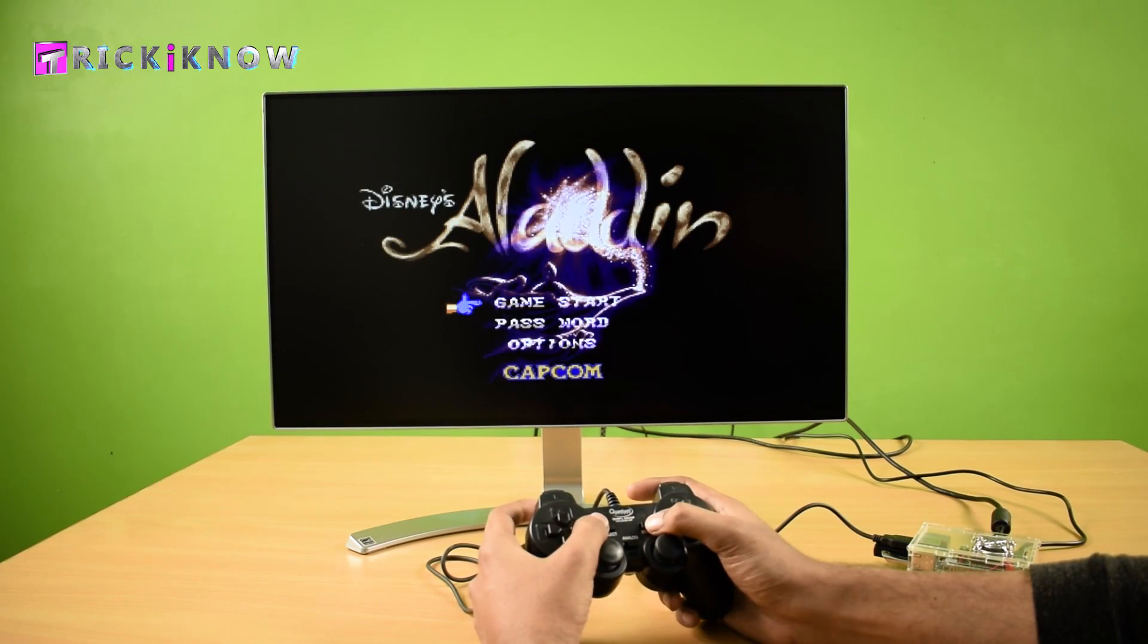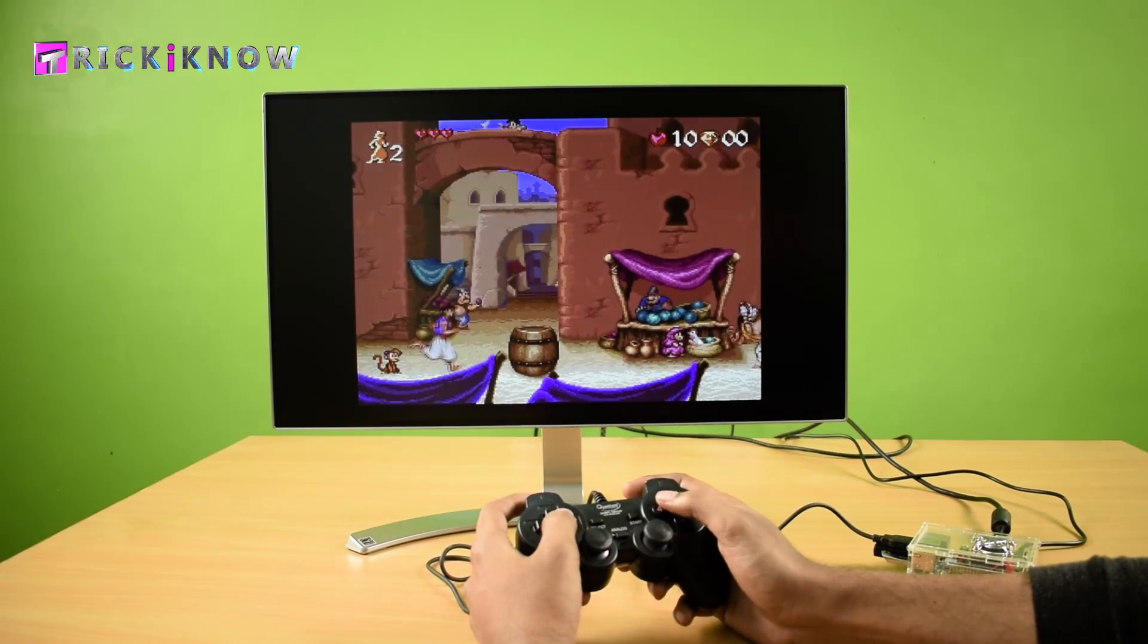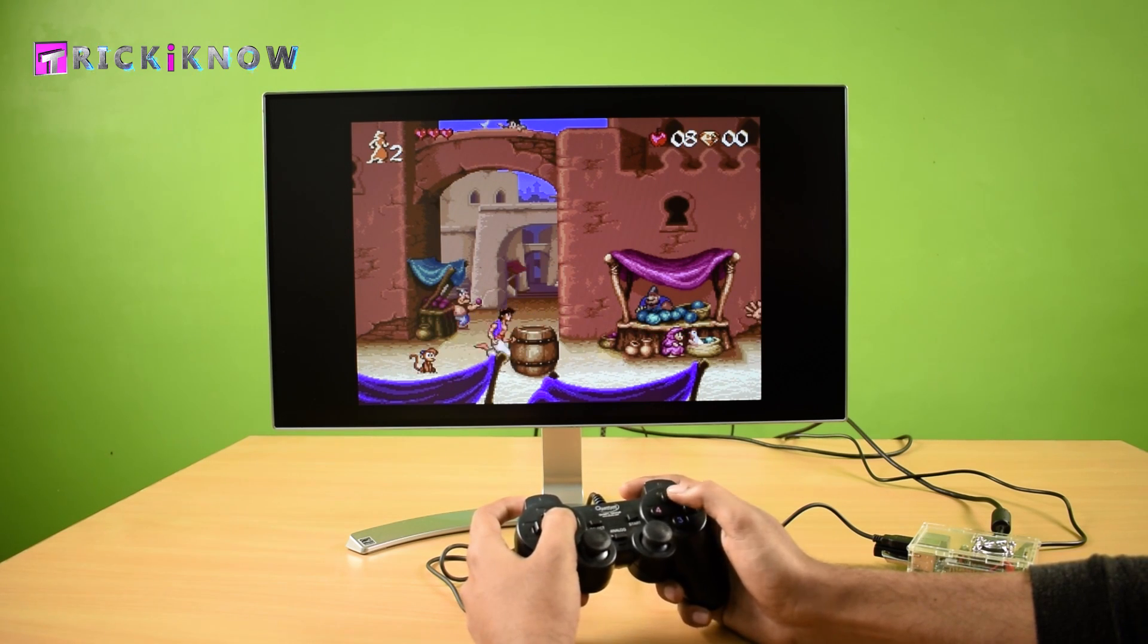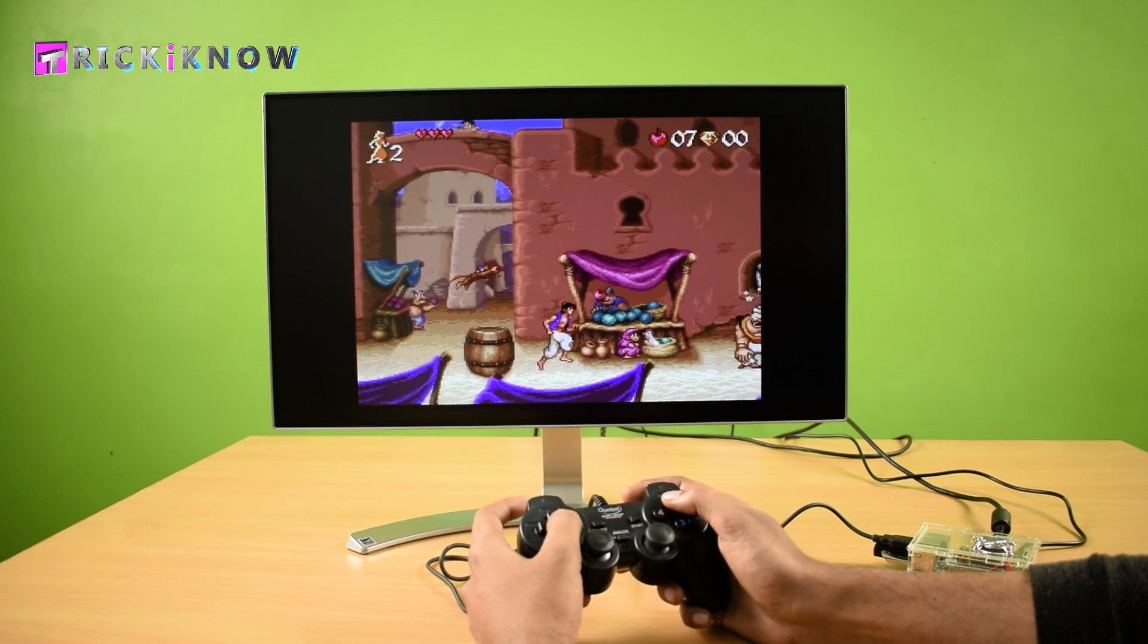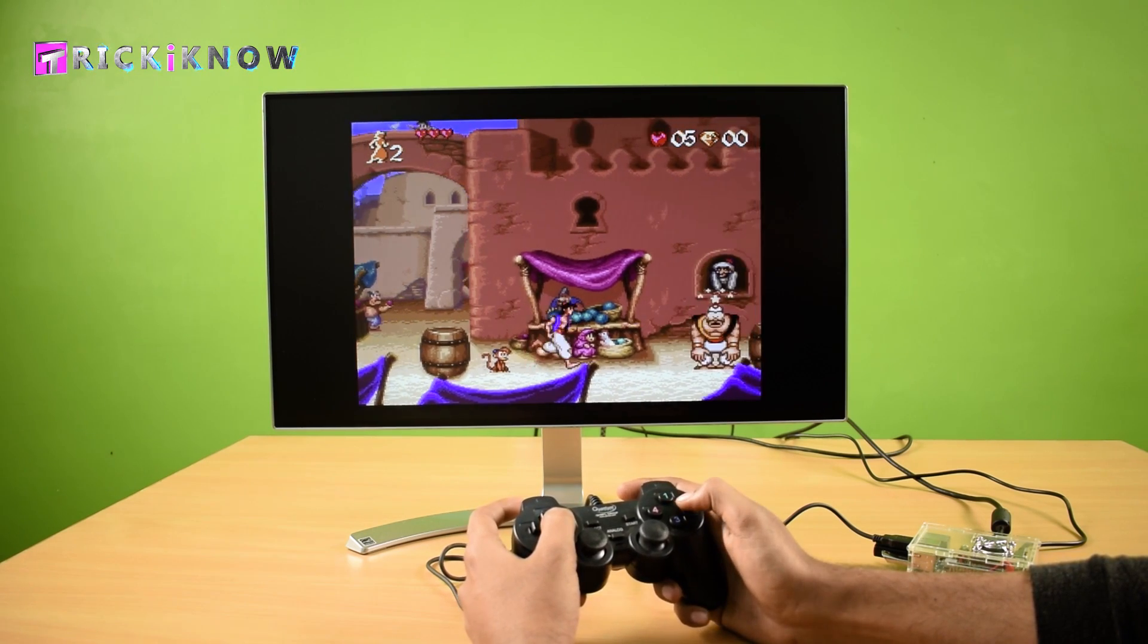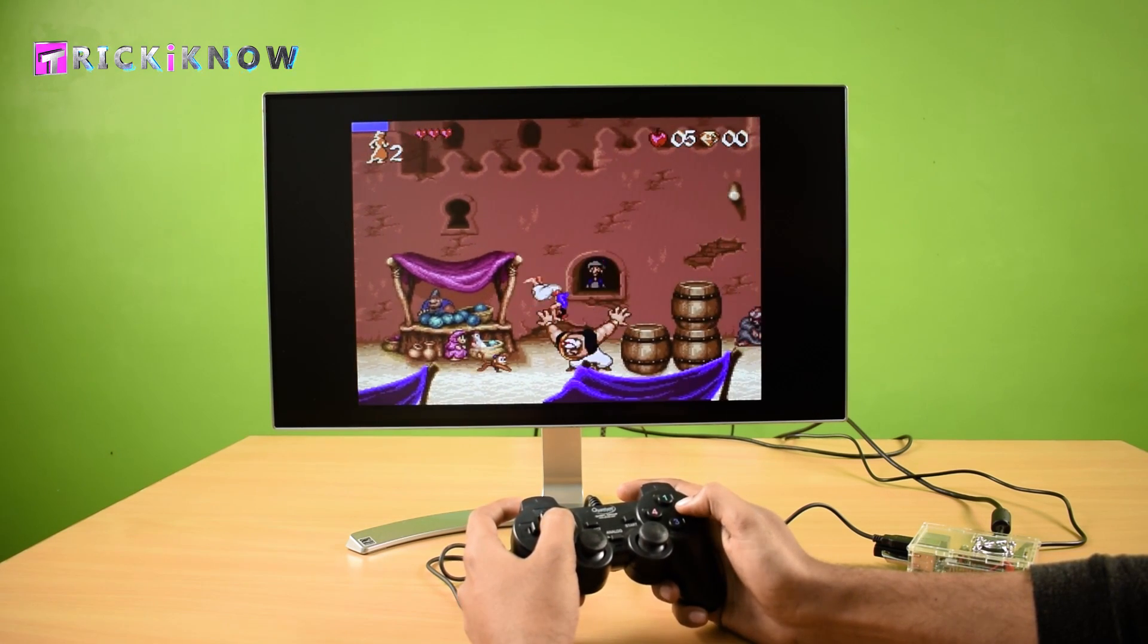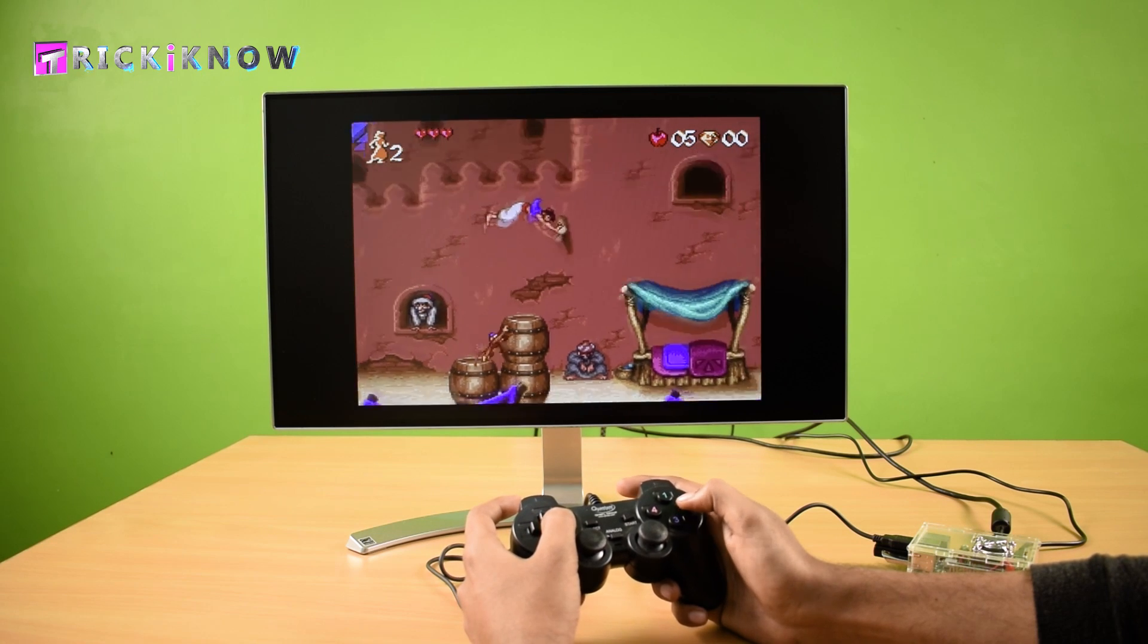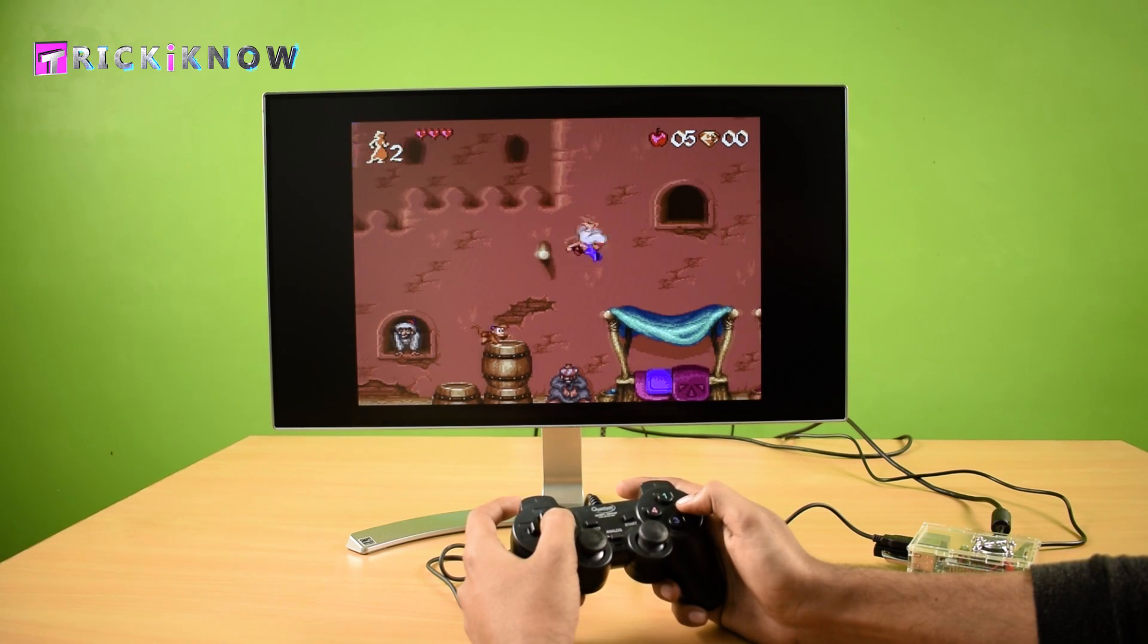Now I can play Aladdin also. This game is also from my childhood and still I know how to play it. It's a Super Nintendo game.